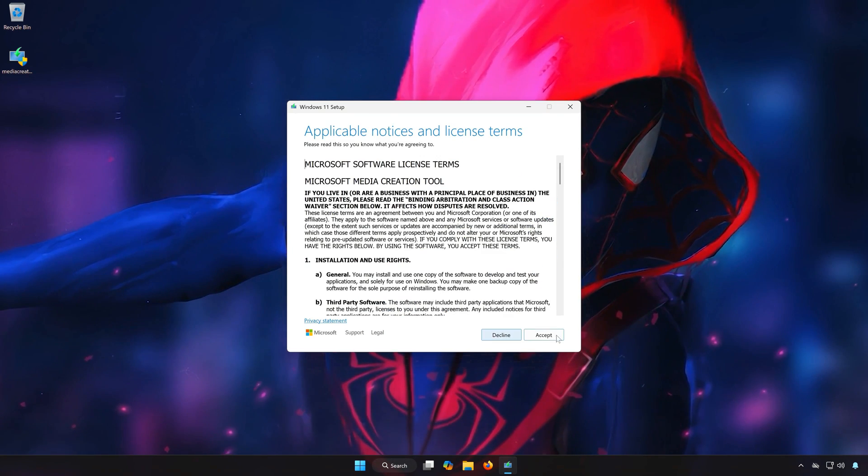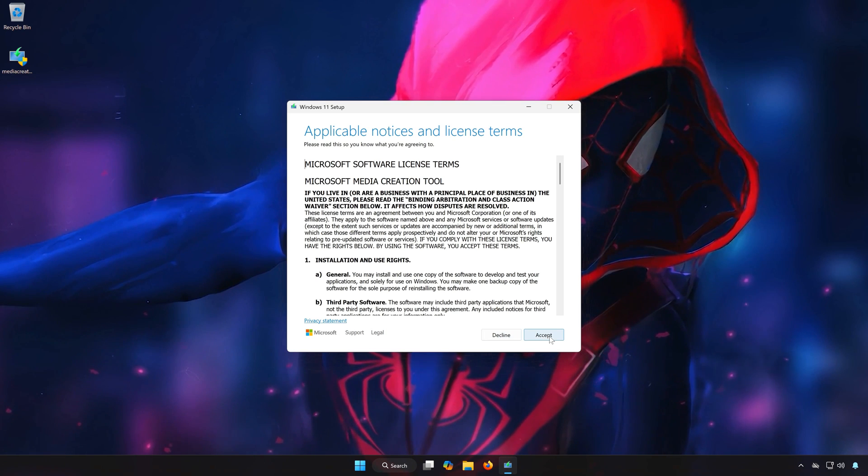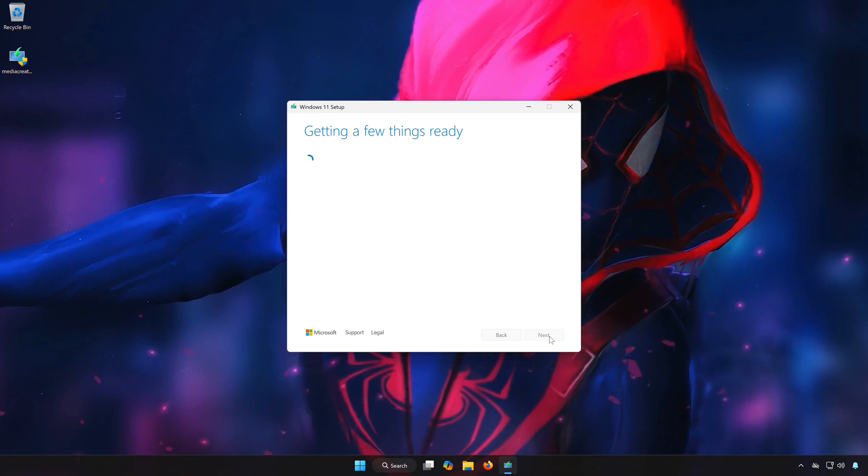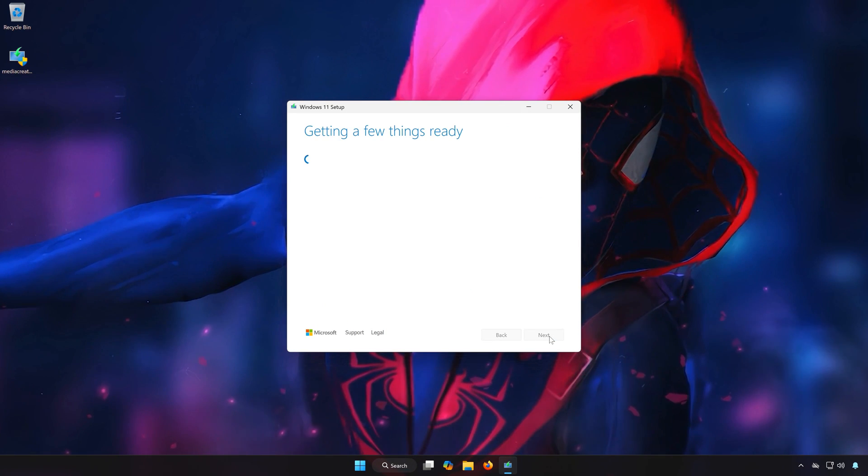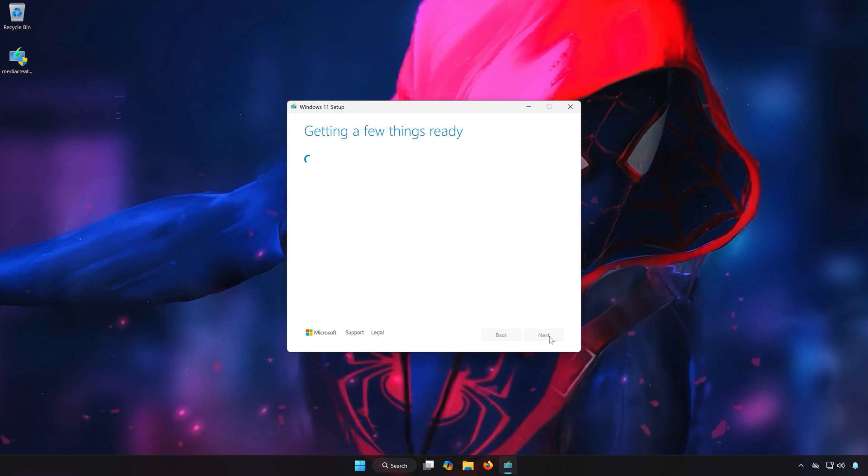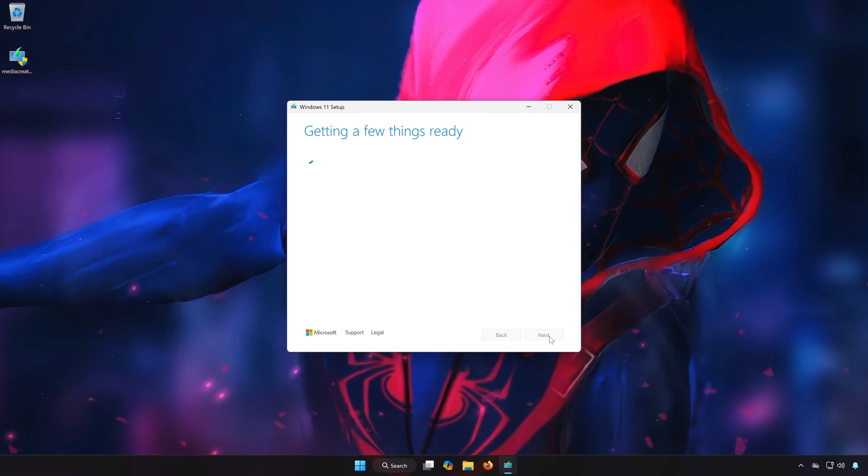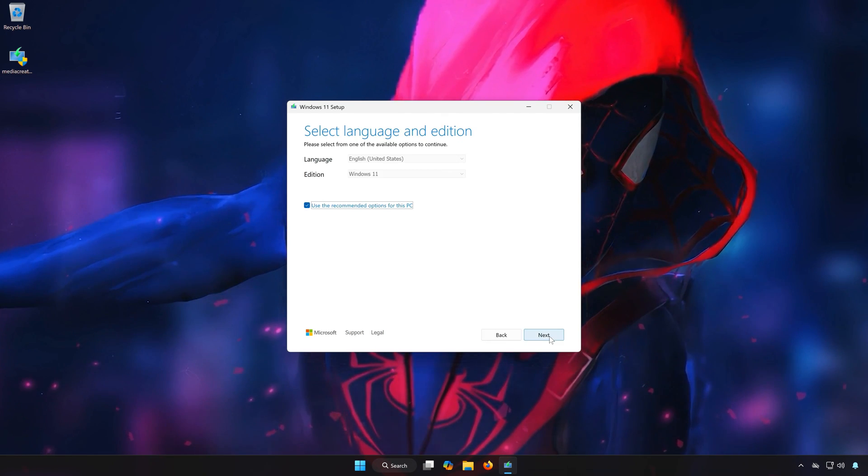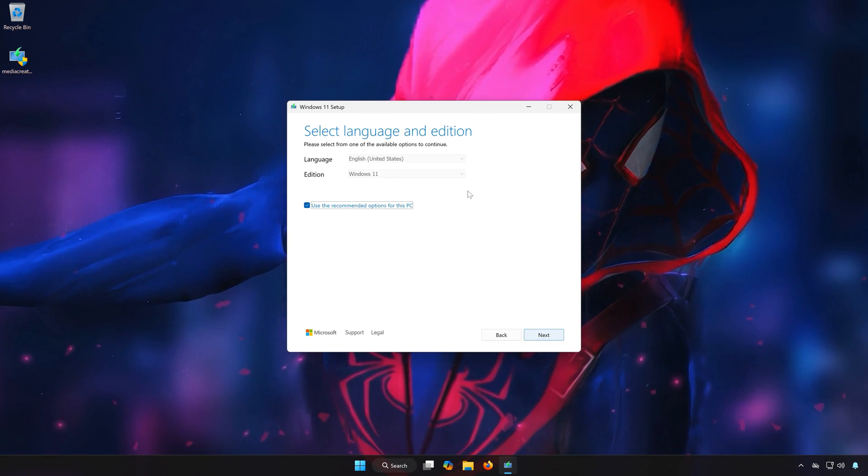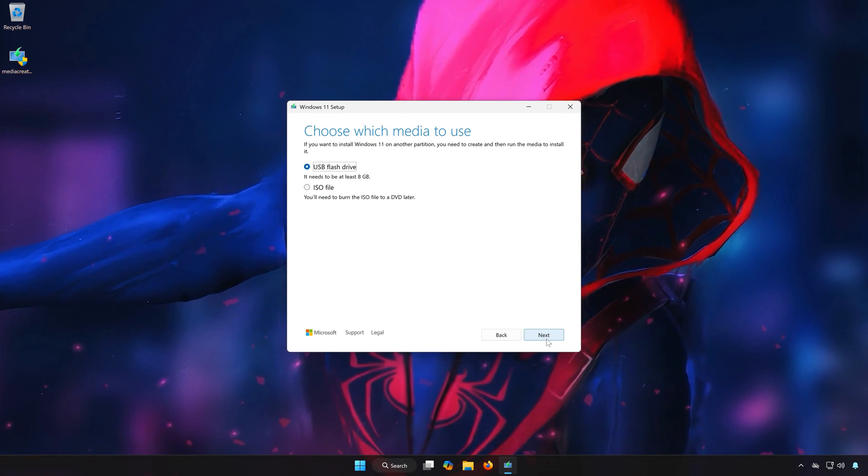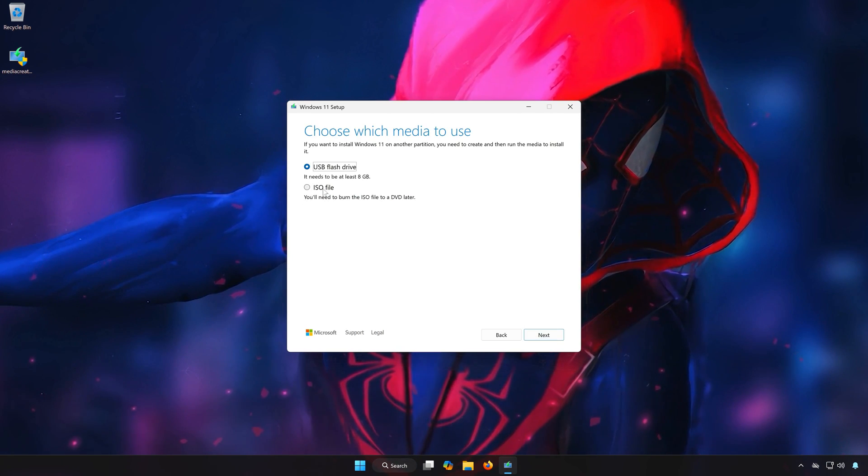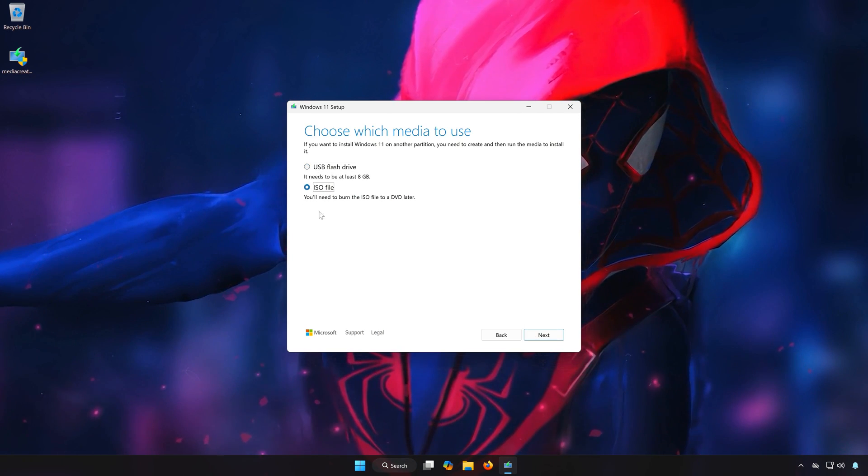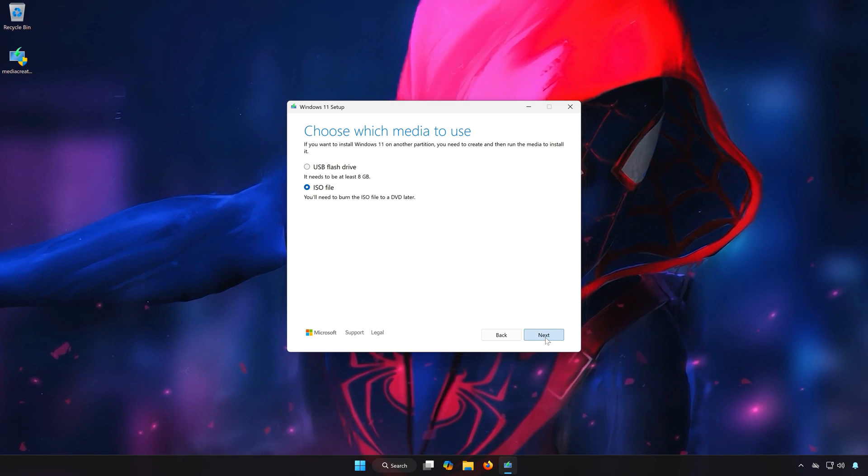Press Accept. Select your language and edition, then press Next. Select ISO file and press Next.